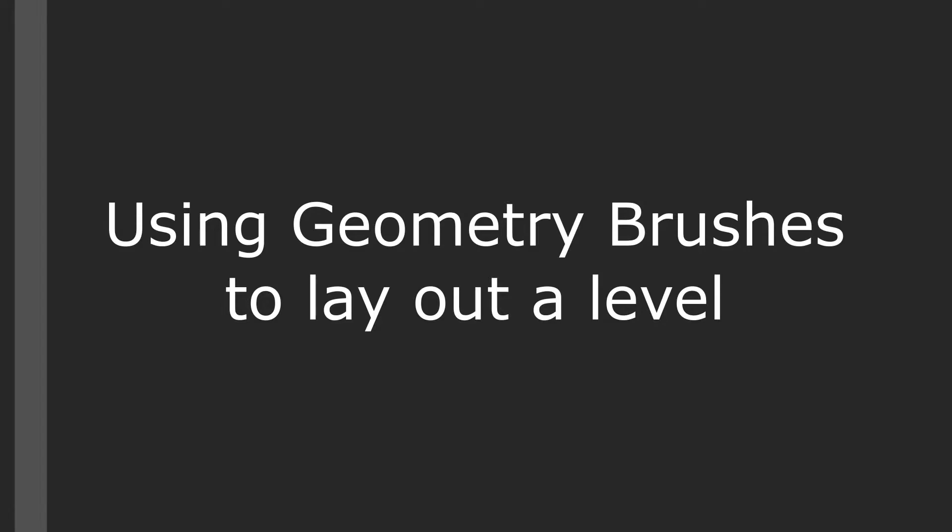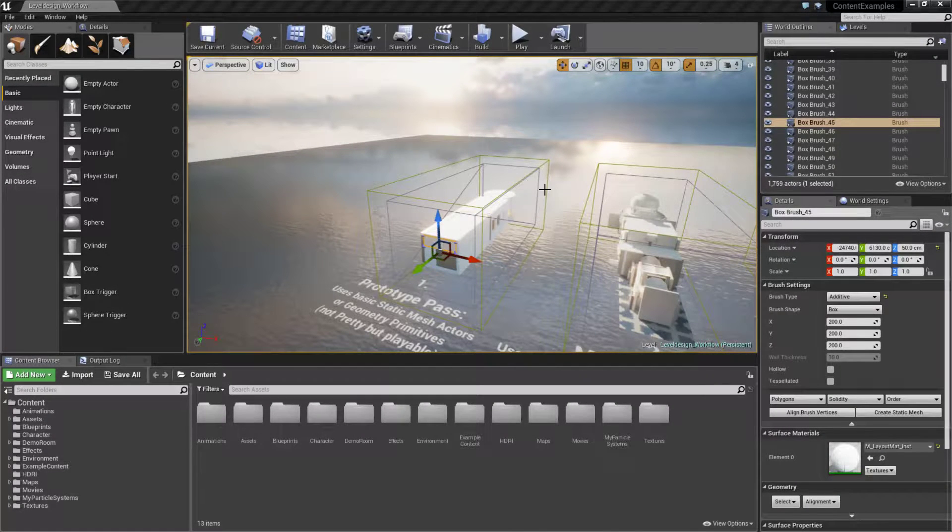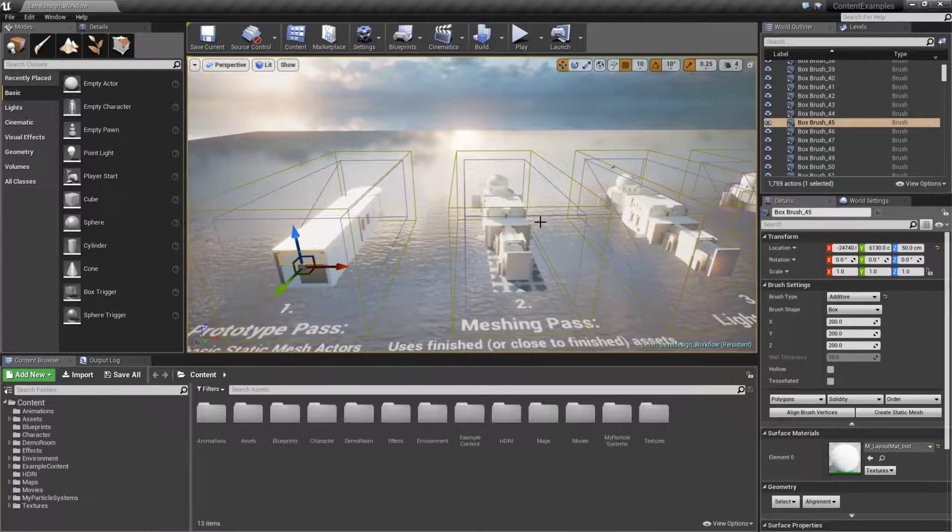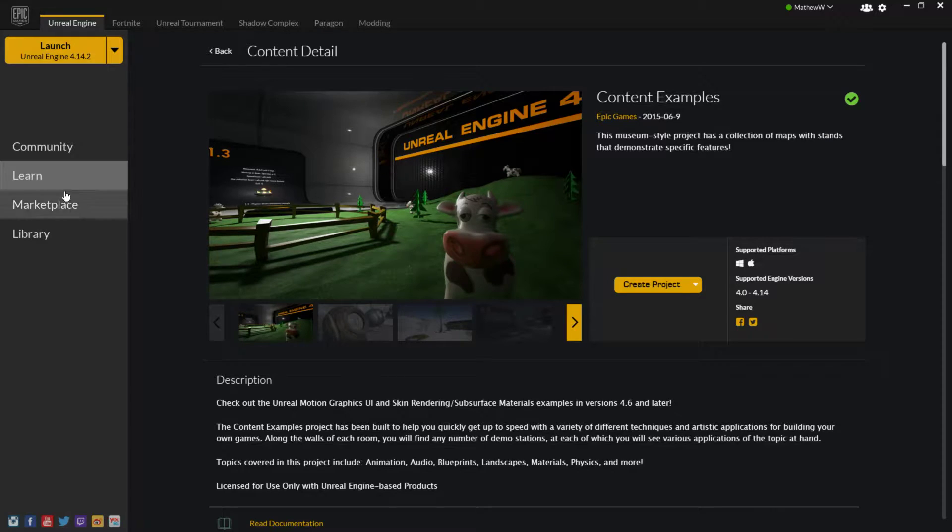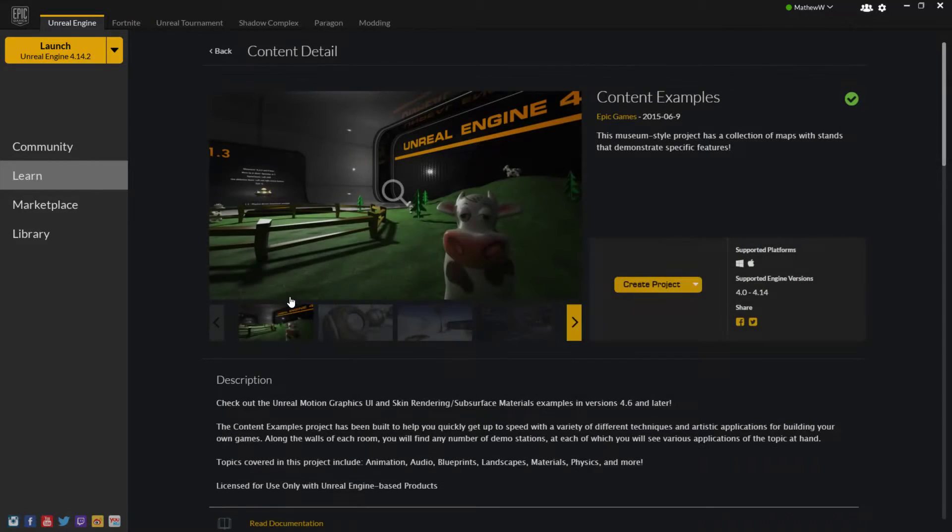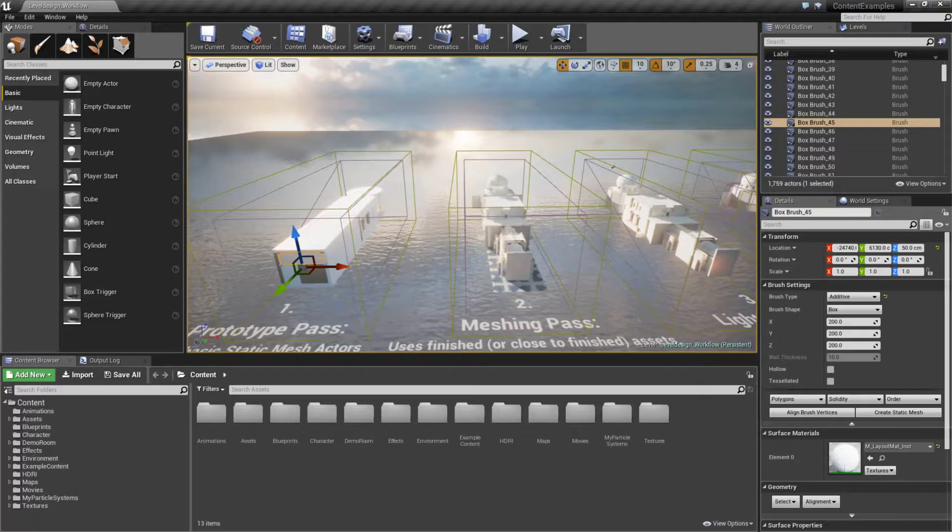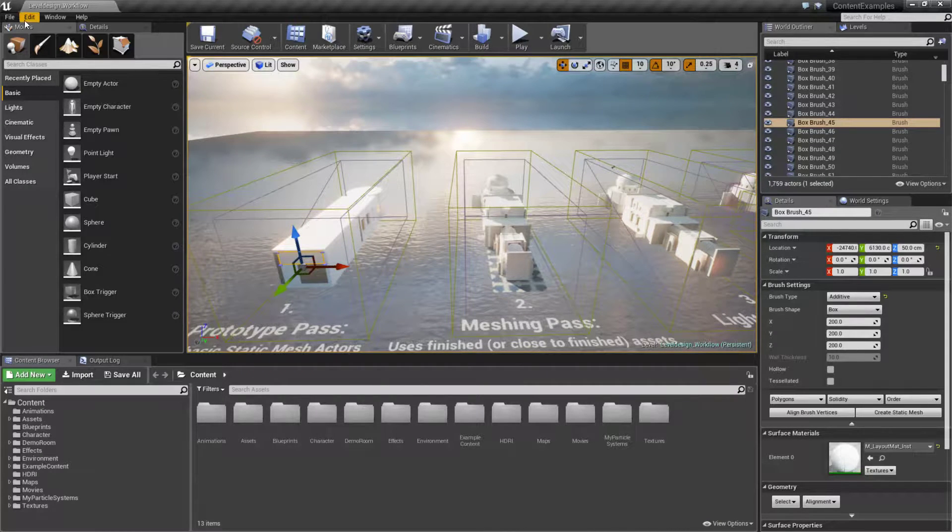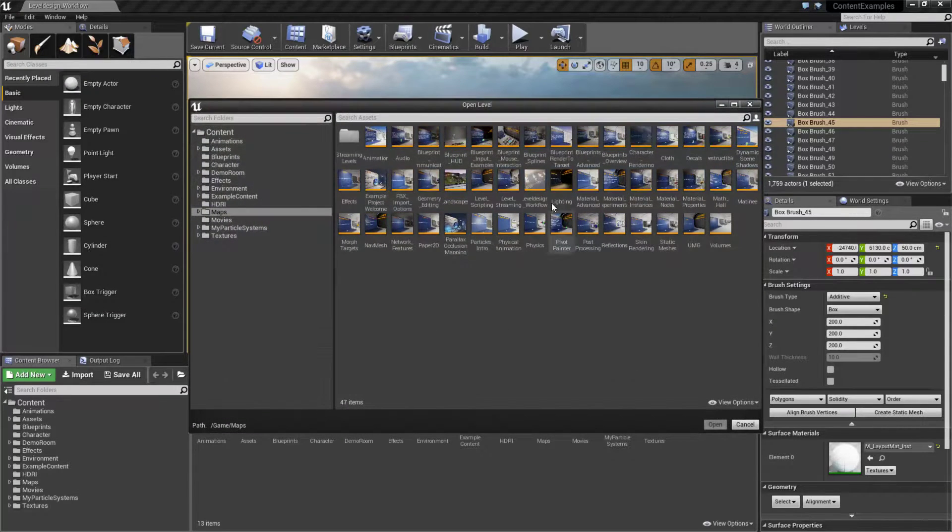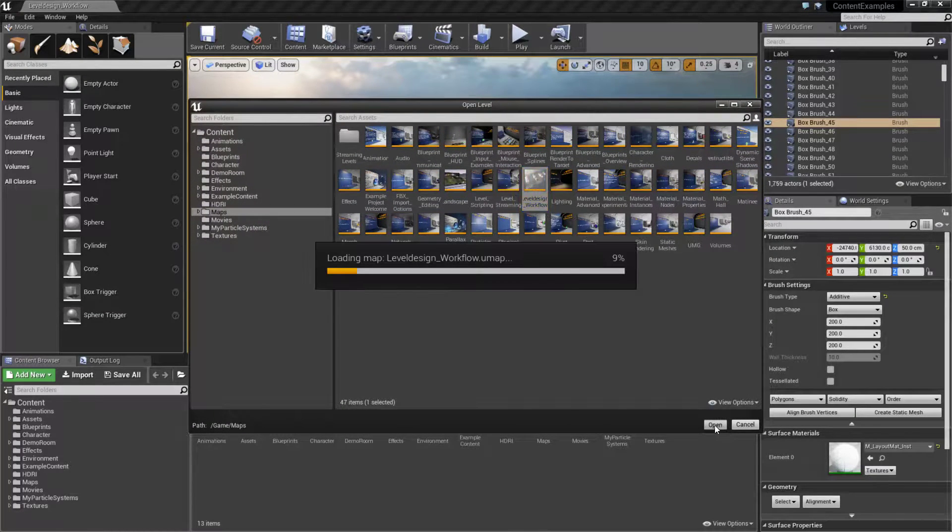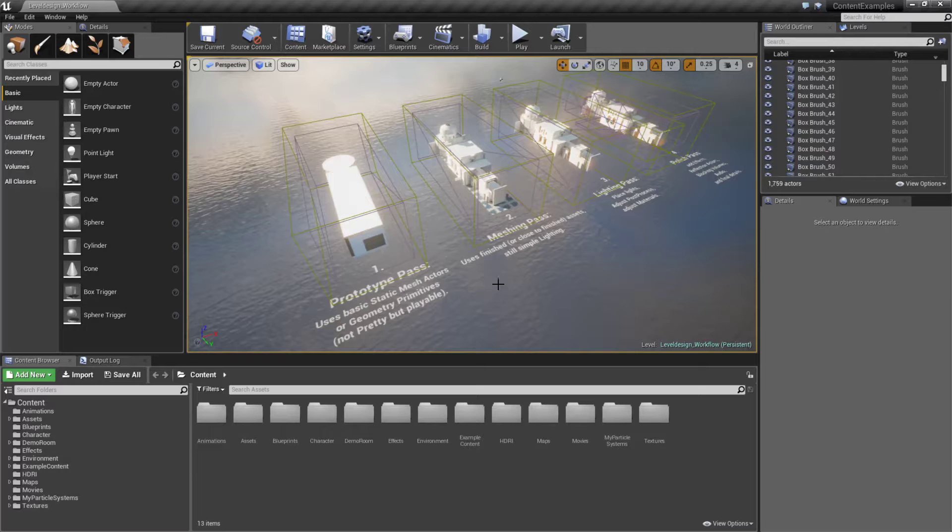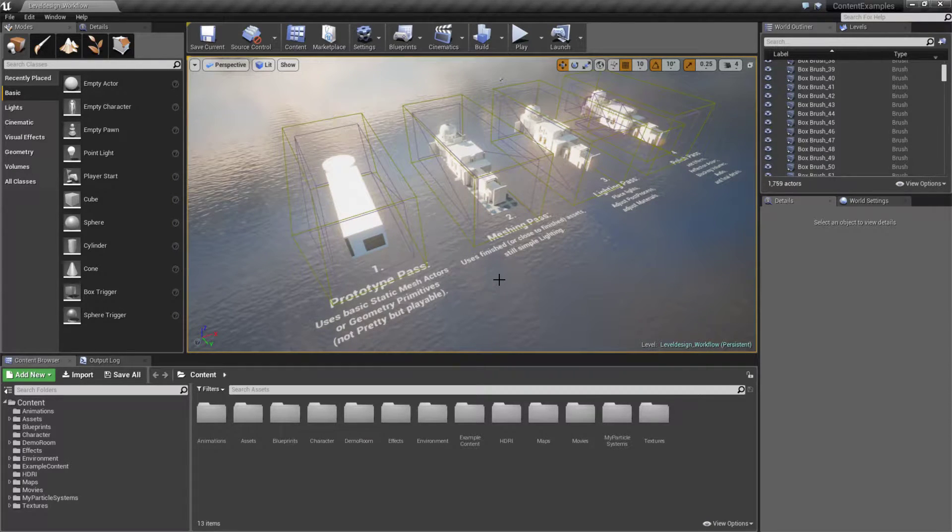We're going to cover using geometry brushes to lay out a level. Inside the content examples, which you can find on the Learn tab, you can find the content examples project. Inside there we can find the level design workflow map if we go to File, Open Level, Level Design Workflow.